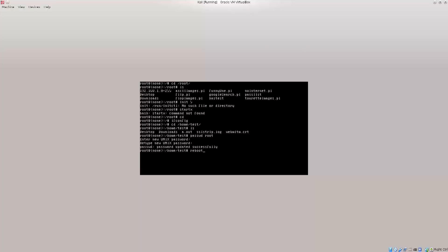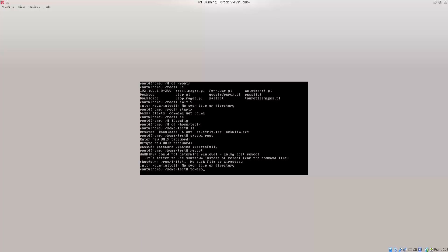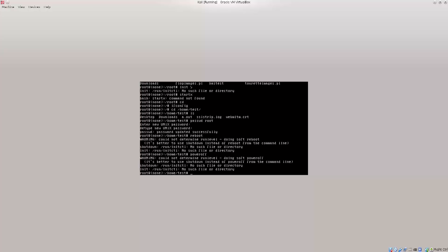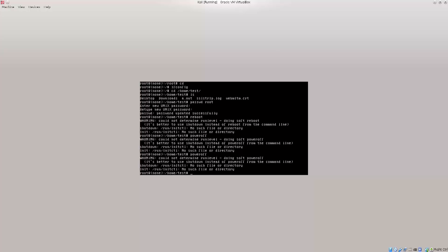You will need to undo the changes that have been done. Could not determine the run level. Doing soft reboot, it's better to use shutdown instead. This approach comes with certain problems. Let's just power off the machine. As you can see, this does come with a few drawbacks. It is not as convenient, but it doesn't really matter.